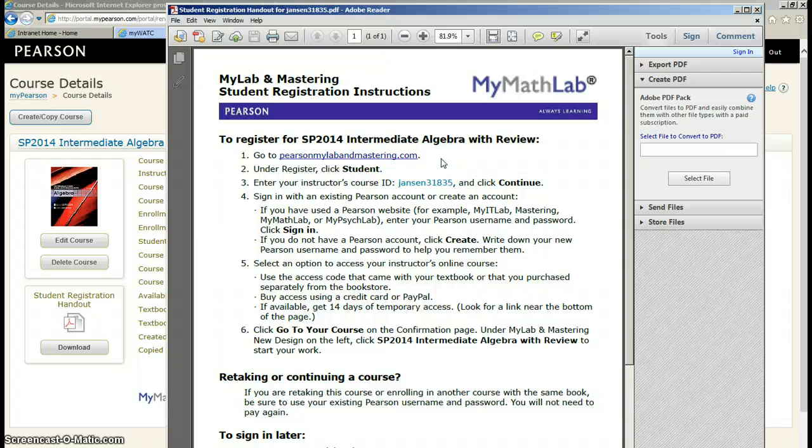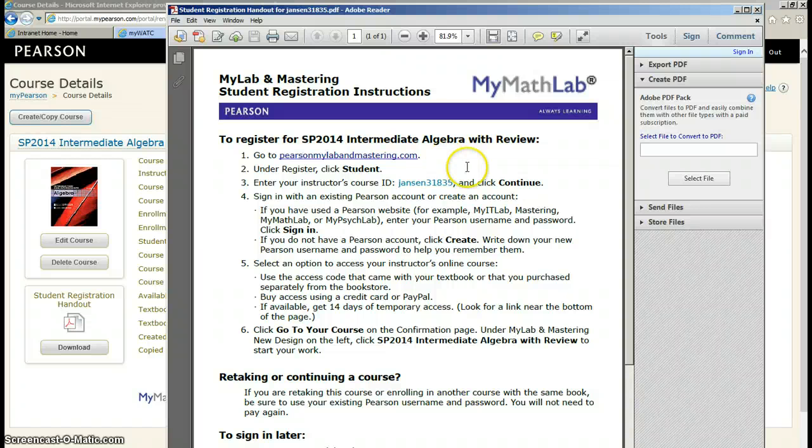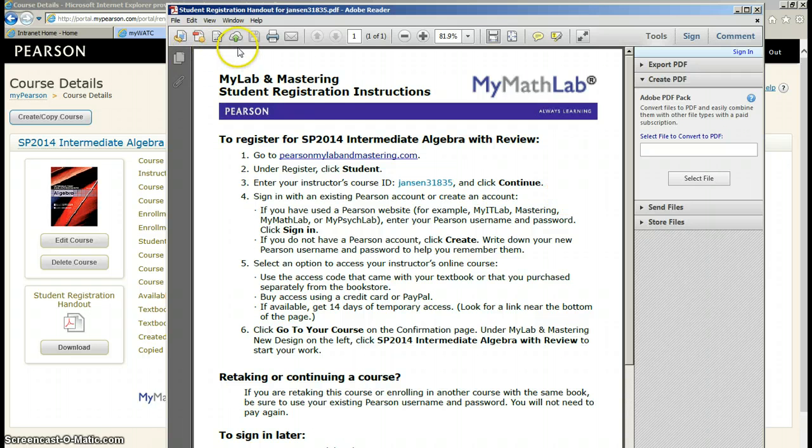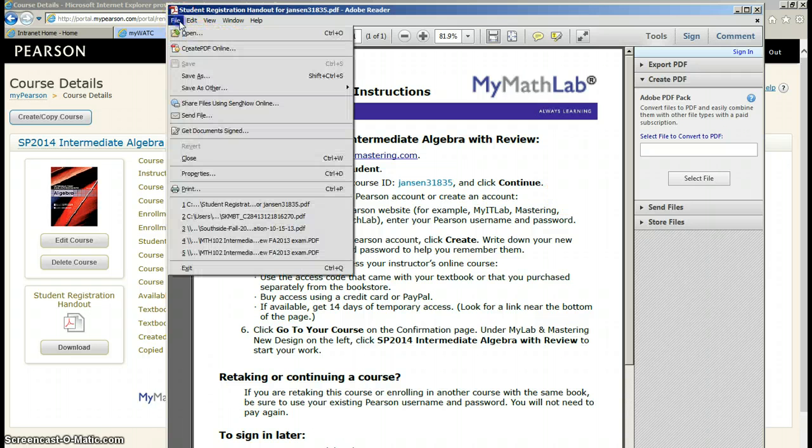Some instructors just project this up onto the screen. I usually just print one hard copy for myself. And when I'm walking around helping students register, then I have this in my hand.